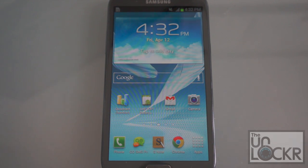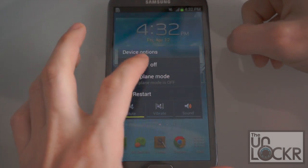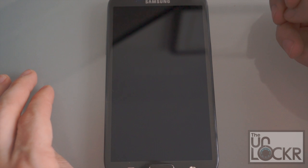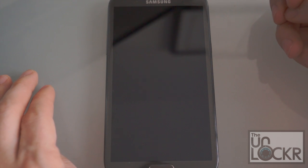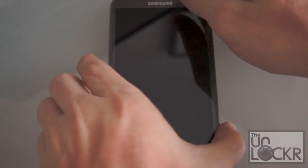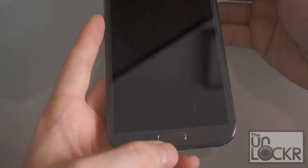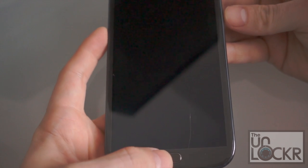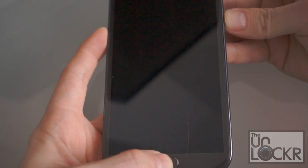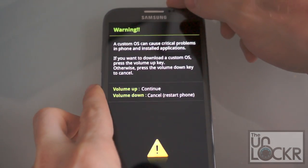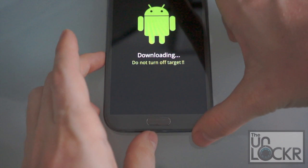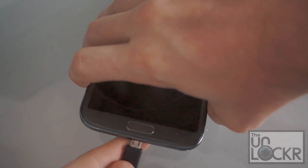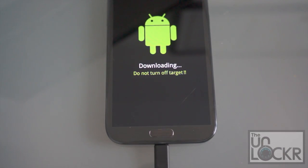Then we're going to turn to our phone and we're going to turn it off. And once it's entirely off, we're going to turn it back on by holding down Volume Down, the Home button, and Power all at the same time. And keep holding them until you get this warning. Then you're going to push Volume Up to continue. We'll be in Downloading Mode at that point. And then you're going to take your USB cable that's plugged into your computer and plug in your device.